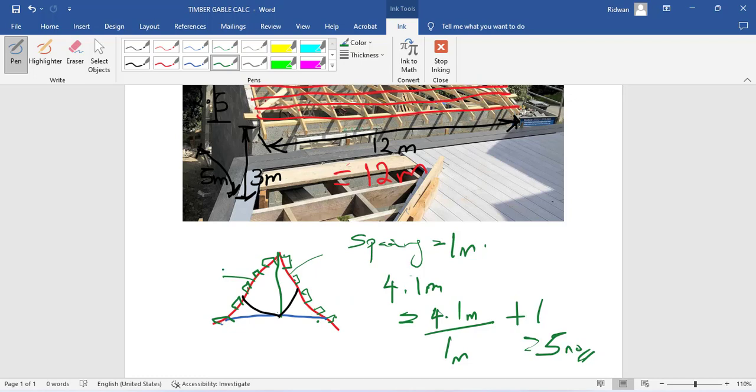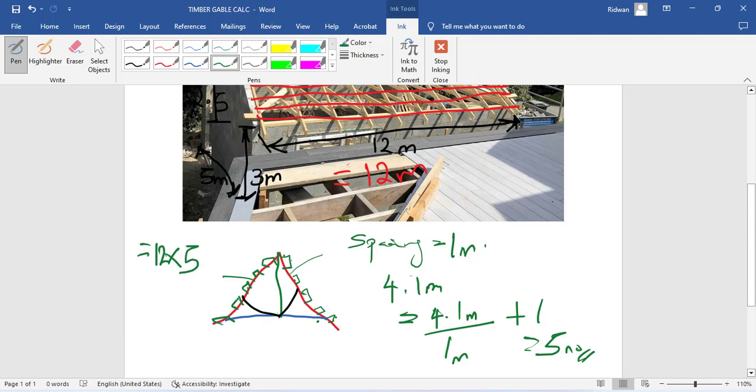We can just continue with our calculation since we've known the length of one pole line to be 12 meters. We can just say 12 meters multiplied by how many numbers we have in one face of the rafter, that is five. Don't forget that we have this side too, so that is multiplied by two.